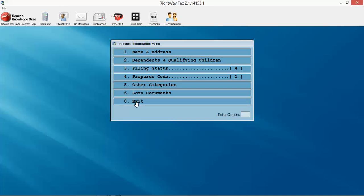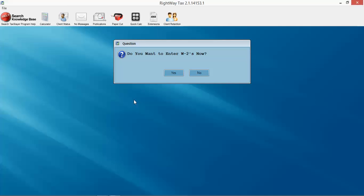But that is for the most part the personal information screen. So what did we do there? First of all, we entered in our filing status, our taxpayer information, our dependent information, and our 2441. If you are moving over to this software from another software platform, all of that information will be converted and automatically populated into the software. Thank you very much. Hopefully this was helpful, and again, this was the personal information screen introduction.